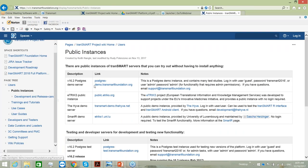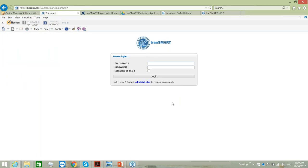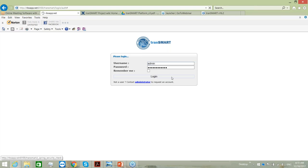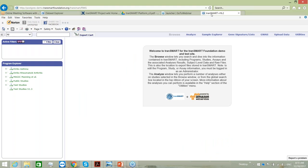The link to the tranSMART version is this one, and you can type in the user login and password. In tranSMART 2016 I'm already logged in. This is what you will usually see when you click the link — you enter the username and password in the corresponding windows. Once you click login, the first page will open, which is usually the browse view.